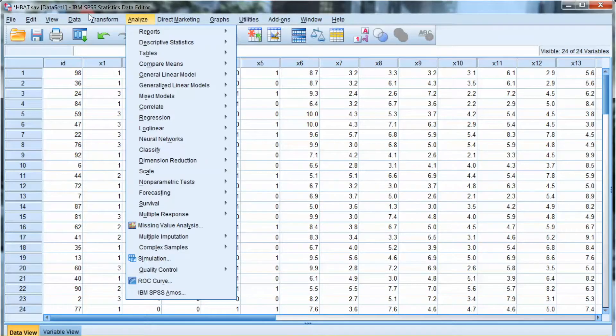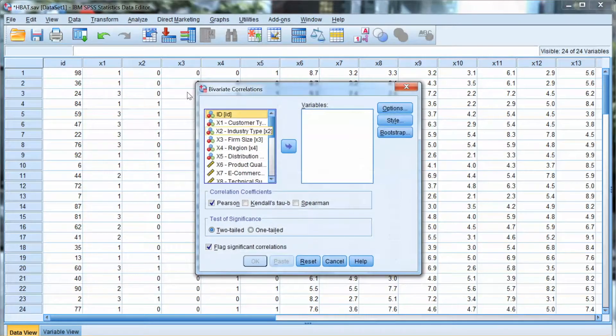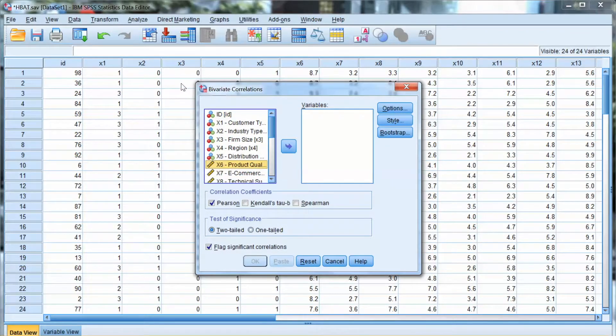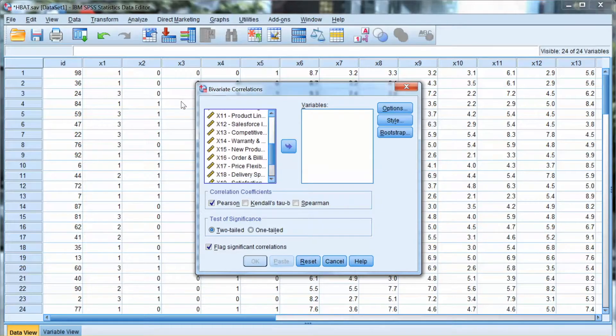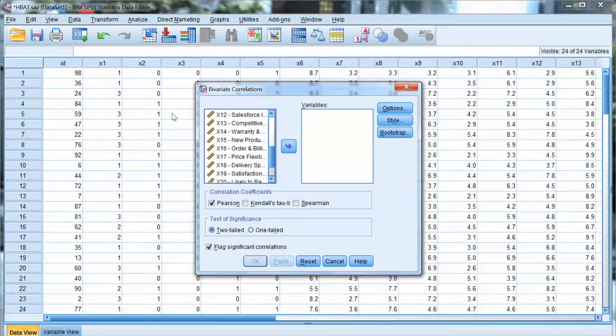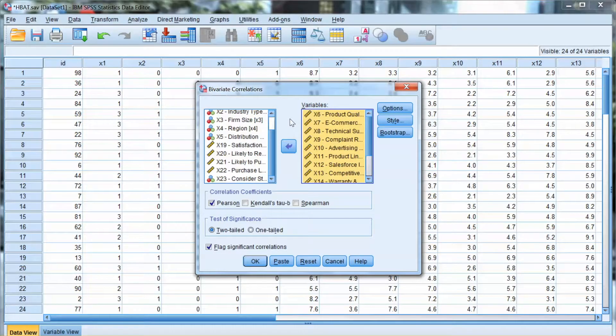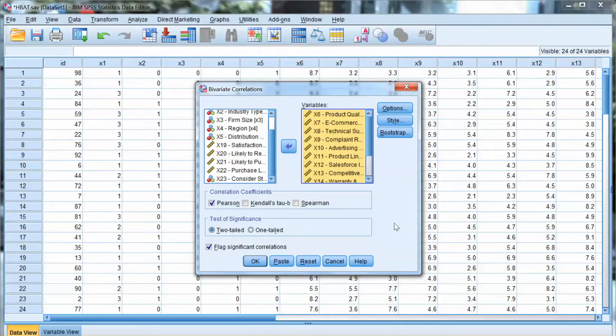To test the bivariate correlation, we go to Analyze, select Correlate, and choose Bivariate. Then we select x6 to x18, which are independent variables in each bed dataset. We will use Pearson two-tail test, so we check Pearson and two-tail. Click OK.